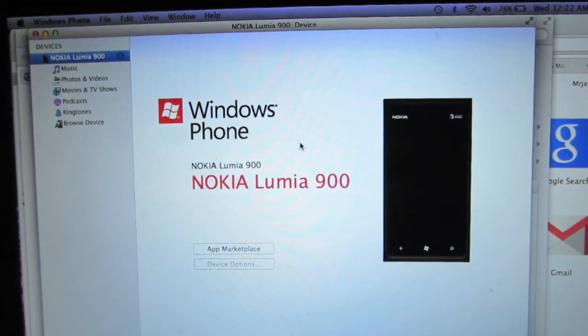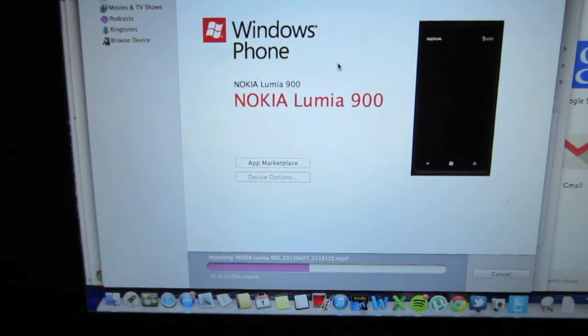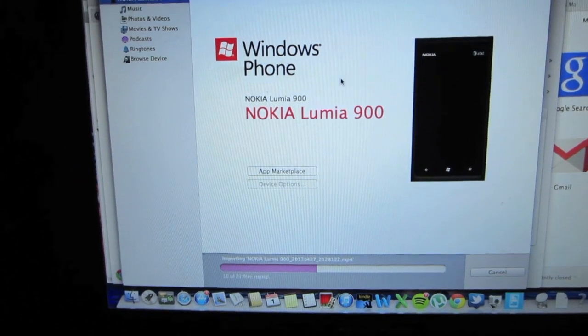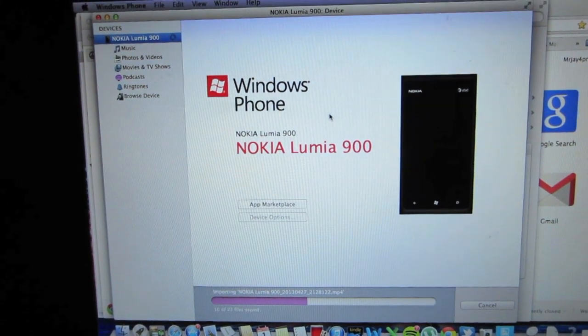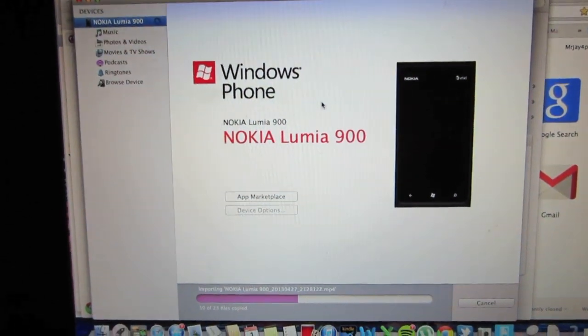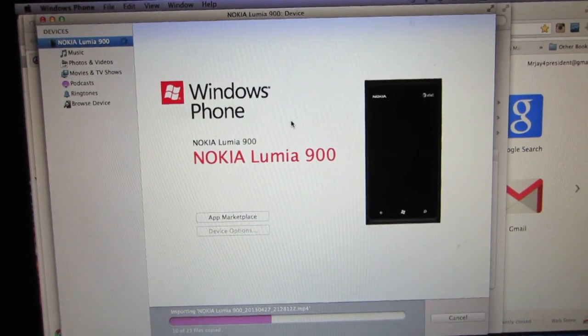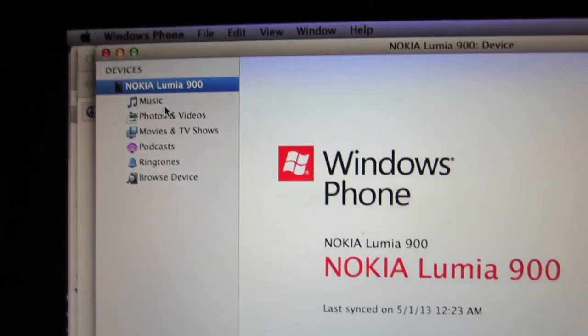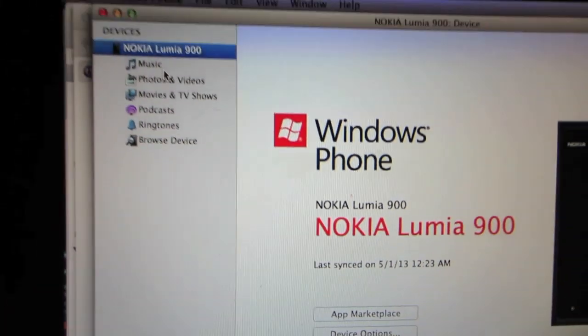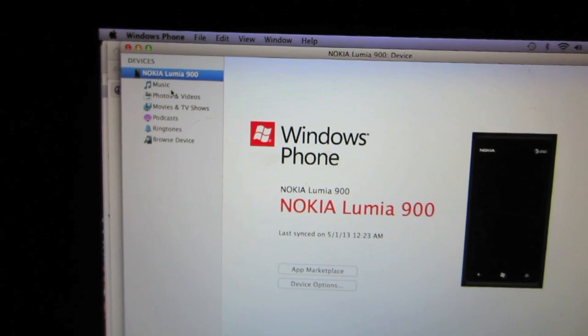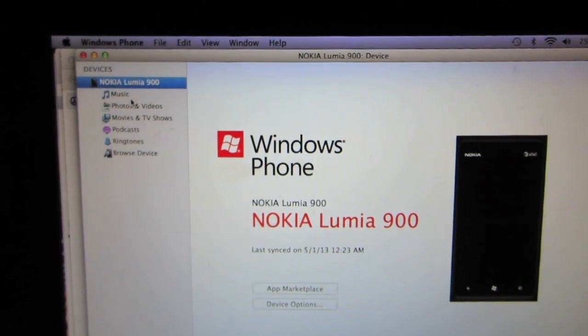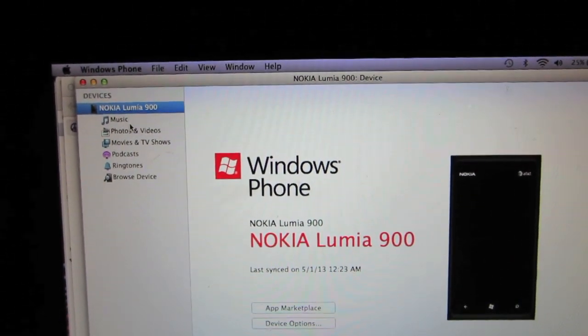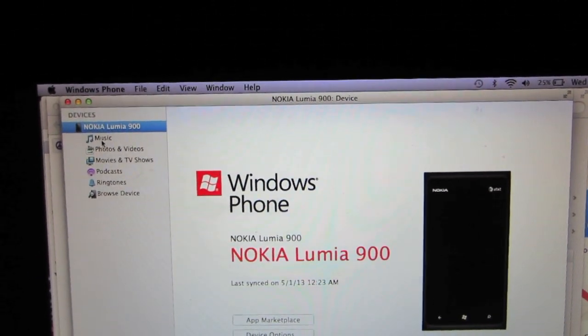Then the information of the device should pop up. Like mine, it says Nokia Lumina 900. And then on the left side, there's options to sync music, photos and videos, movies and TV shows, podcasts, ringtones, and to get files out of the device onto your computer.